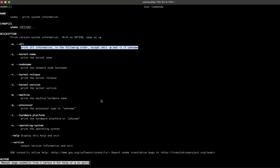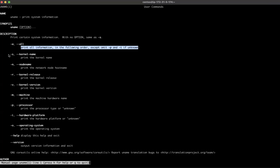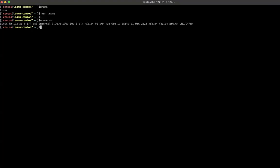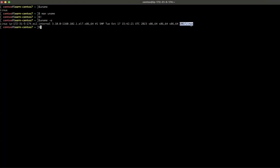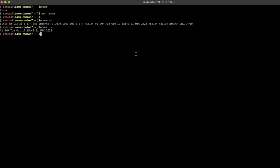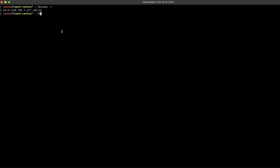If you want to know the kernel name or kernel version, you can use 'uname -s' or 'uname -v'. Running 'uname -a' shows all system information — including that it is GNU Linux, the x86_64 architecture for AMD processor, and the kernel version. The operating system release version and the kernel version are different things. You can also use 'uname -r' for just the kernel release version.